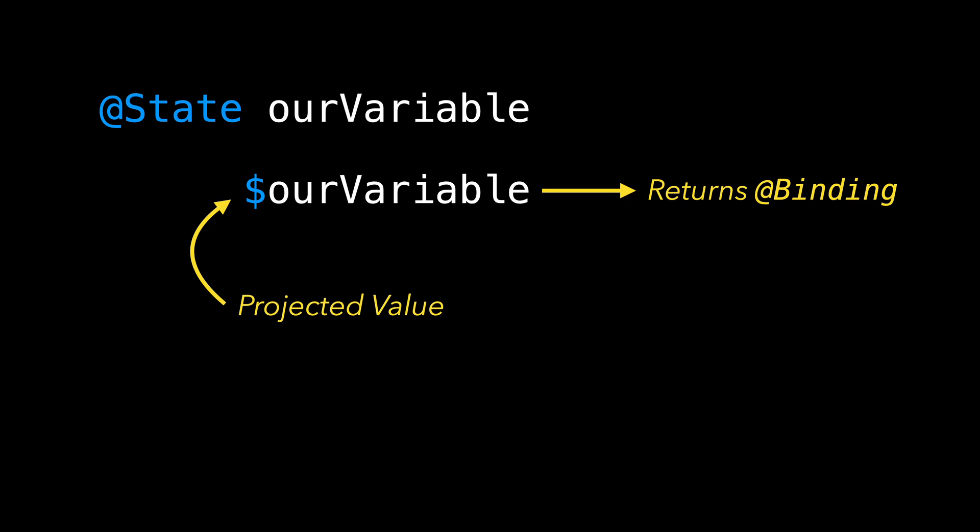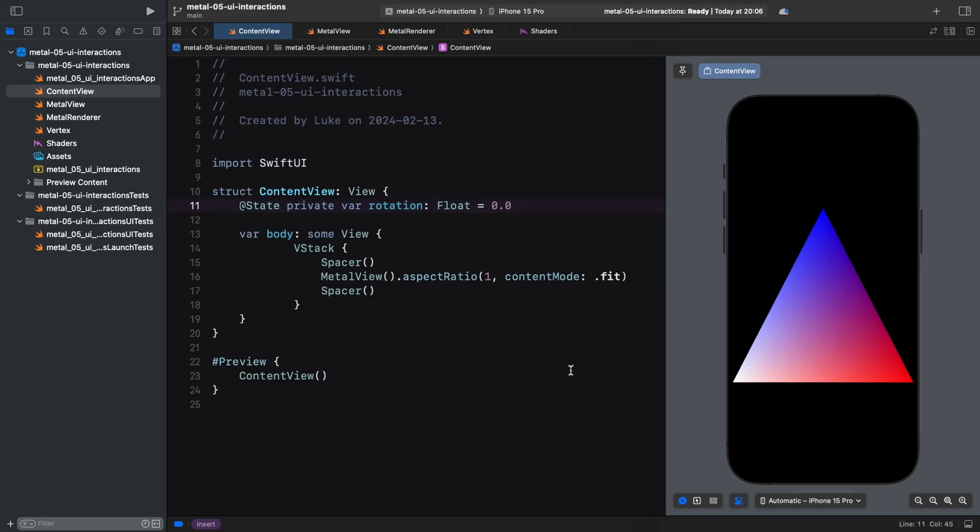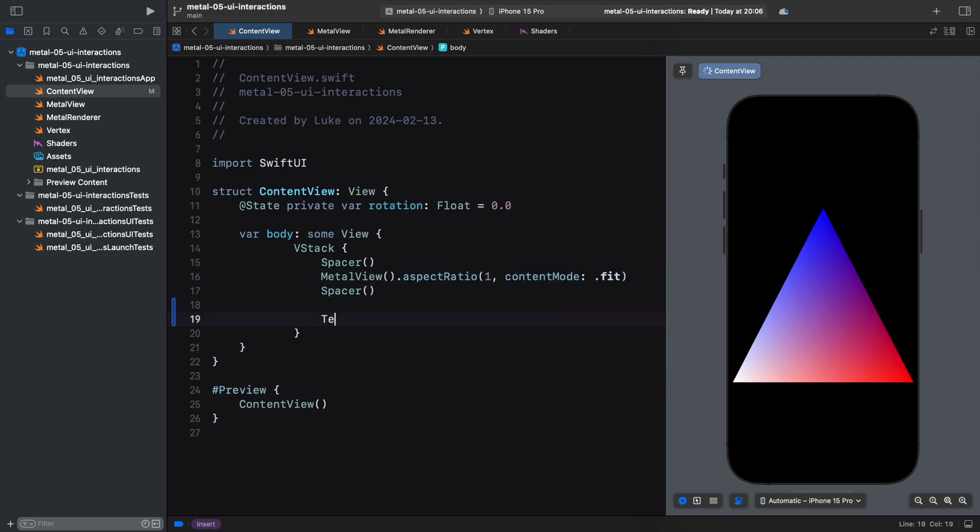Now, when we manipulate that binding, the value of the state variable changes. This works both ways, as the change in state also updates the binding. This is used all the time in SwiftUI.